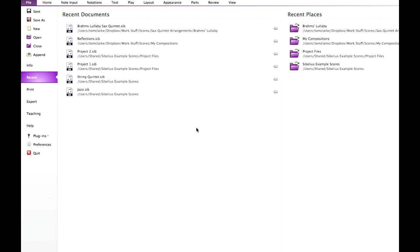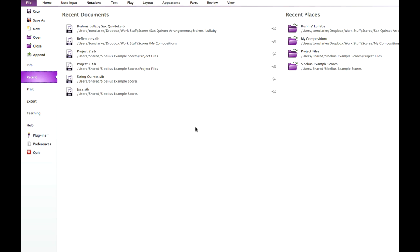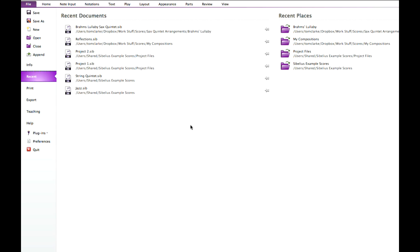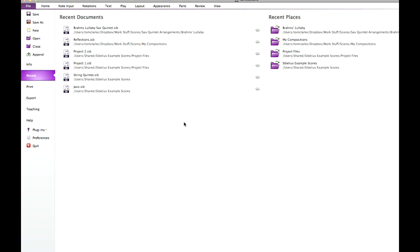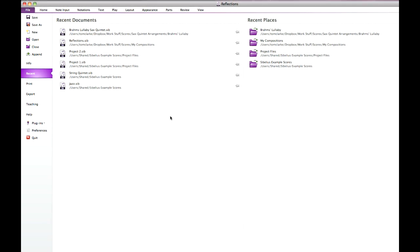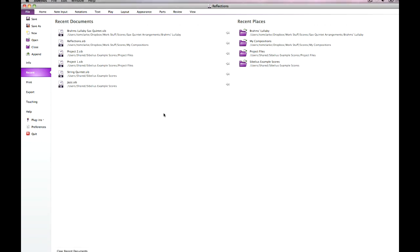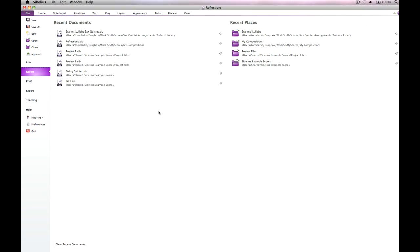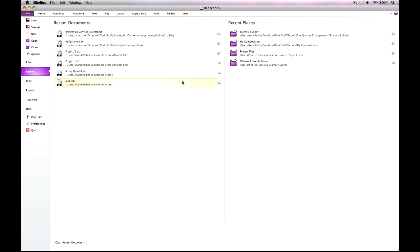From the recent page you can see the complete path to each score you've been working on, plus you can pin a score so that it always appears at the top of the list — very useful for ongoing projects.